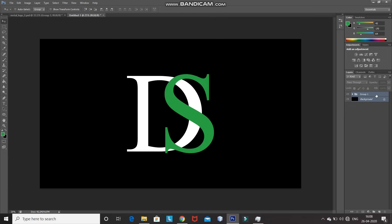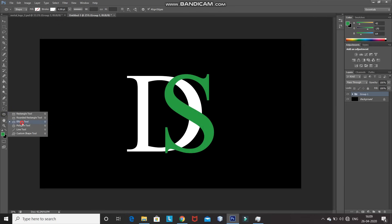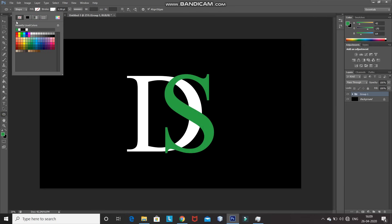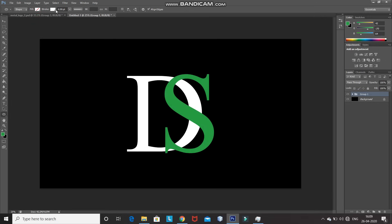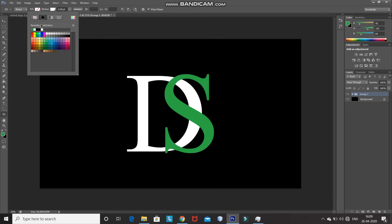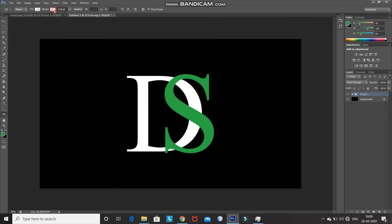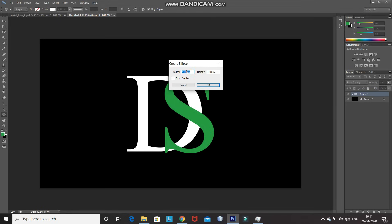Make the group text layer active by clicking on it. For our logo, we need to create a circle outside of the text. For that, select the Ellipse Tool, set the fill as no color, set the stroke color as white, and set the size of the stroke accordingly — I'm setting it as 4.99 points. Using the tool, click on the document and set the height and width to the same value — I'm setting it as 2052 pixels. Then click OK.